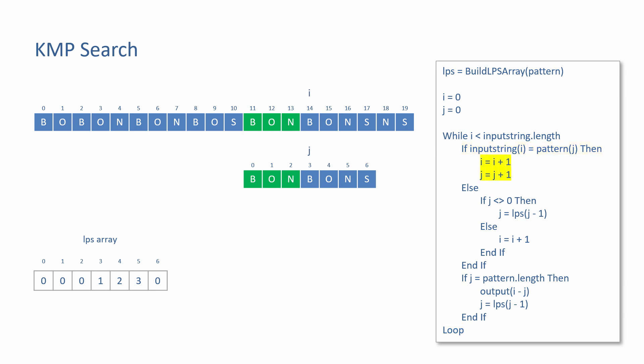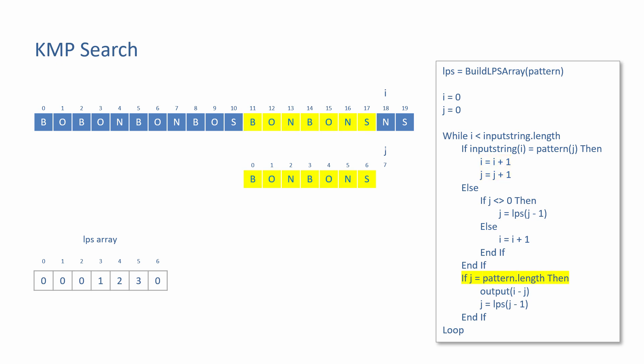Eventually, if the pattern is there to be found, the value of J will become equal to its length. In this case, seven. The starting position of the pattern within the input string can then be reported. This will be the resting position of I minus the length of the pattern, which is now in J.